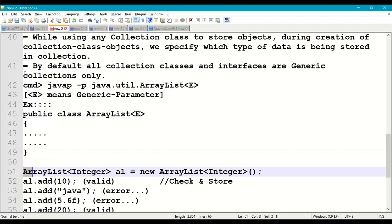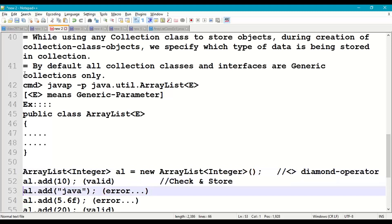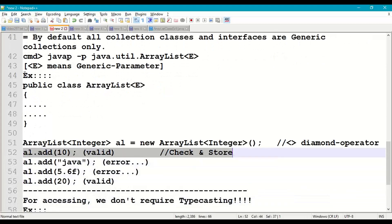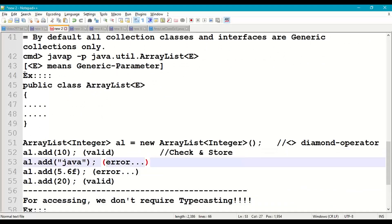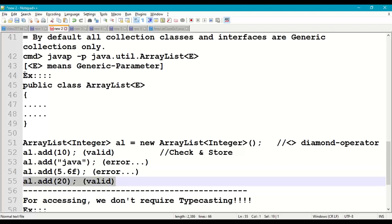It's very simple. ArrayList followed by the diamond operator — the less-than and greater-than symbol is called the diamond operator. Using the diamond operator, we pass the generic parameter. For example: ArrayList<Integer> al = new ArrayList<Integer>(). If you add 10, it is accepted — it will check and store only integers. If we add a String, it is an error, not accepted. 5.6F float is also an error. 20 is accepted.